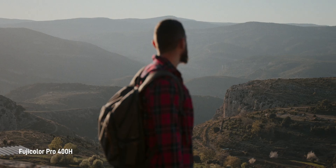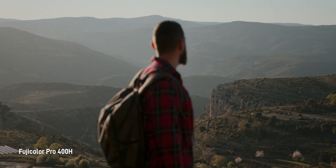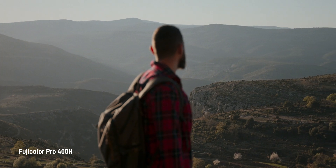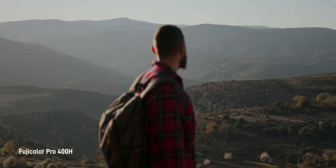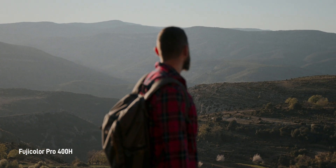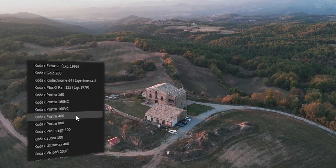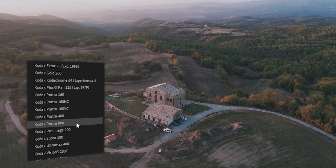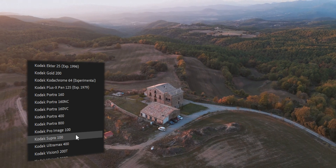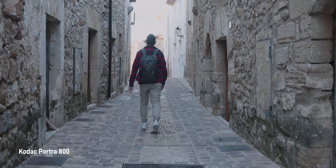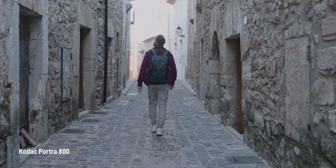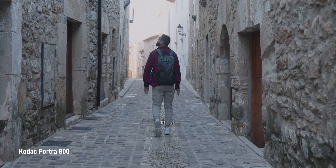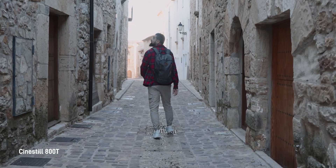El primero de ellos es Film Profiles, que básicamente son emulaciones de películas de Kodak o Fujifilm, entre otros. Hay una gran variedad de opciones para elegir y lo mejor es que todas son configurables. Mis favoritos son el Kodak Portra 800 y el Cirestil 800T.